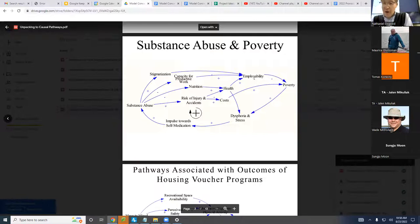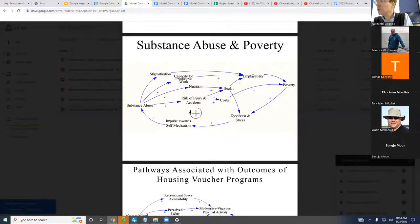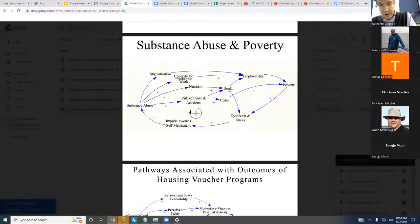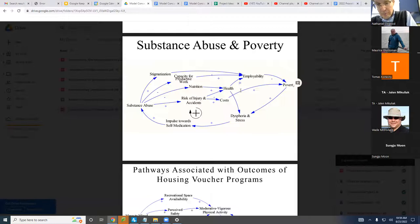We have variables, and these variables have polarity or valence associated with them. So you can have more health or lower health, more employability or lower employability. If we have a link between two variables A and B — say from health to employability — what that indicates is that we posit that as health increases, employability will change relative to the value it otherwise would have had, all other things being equal. A plus link means as health goes up, employability will tend to go up compared to the value it otherwise would have had.